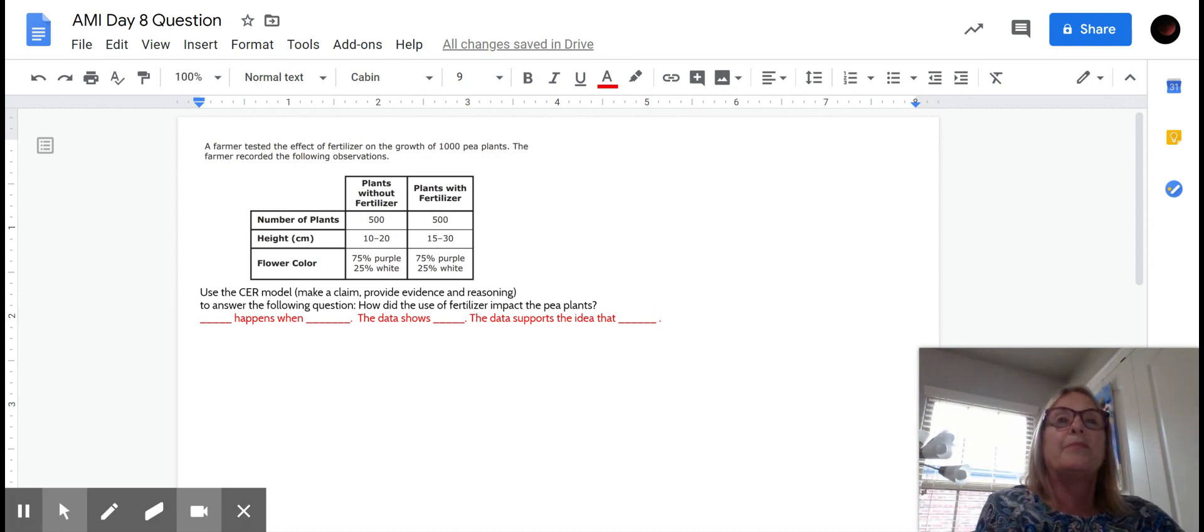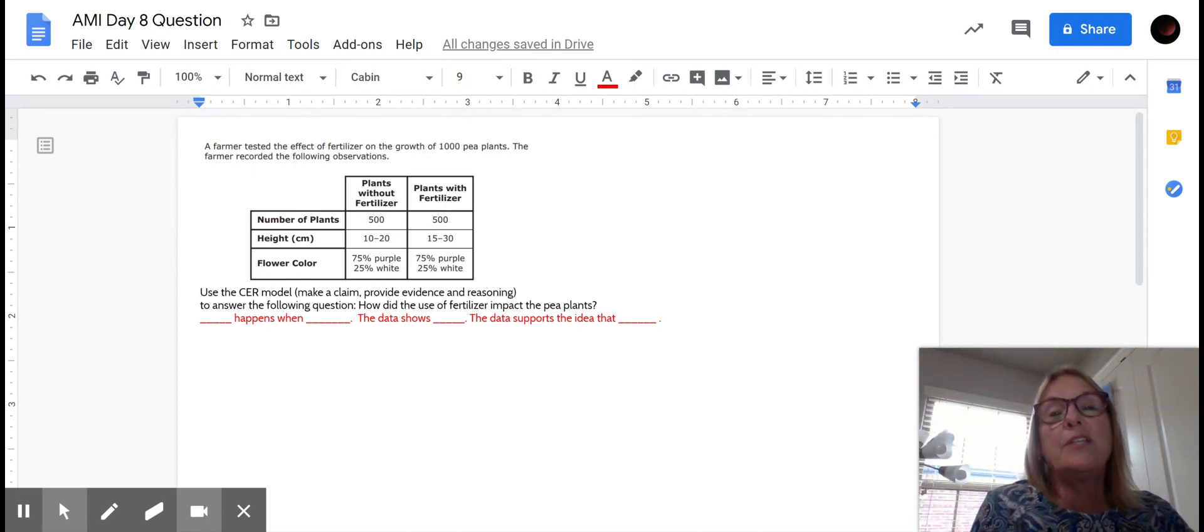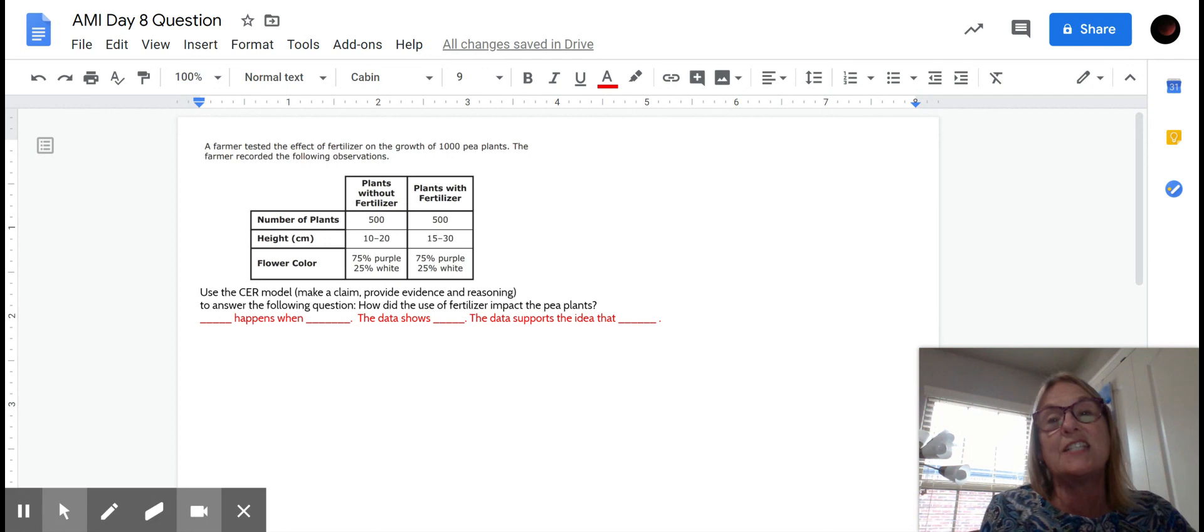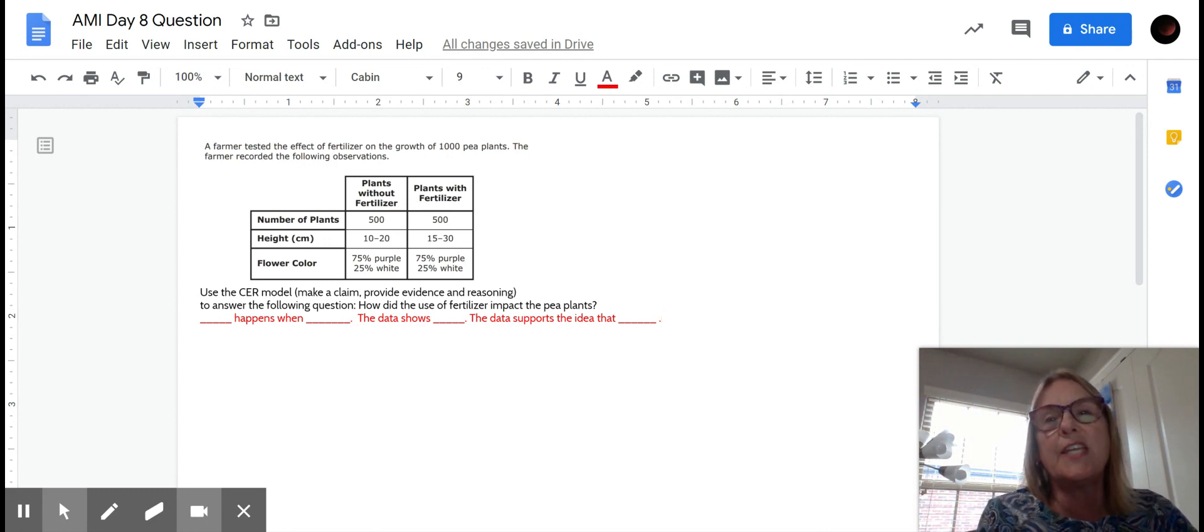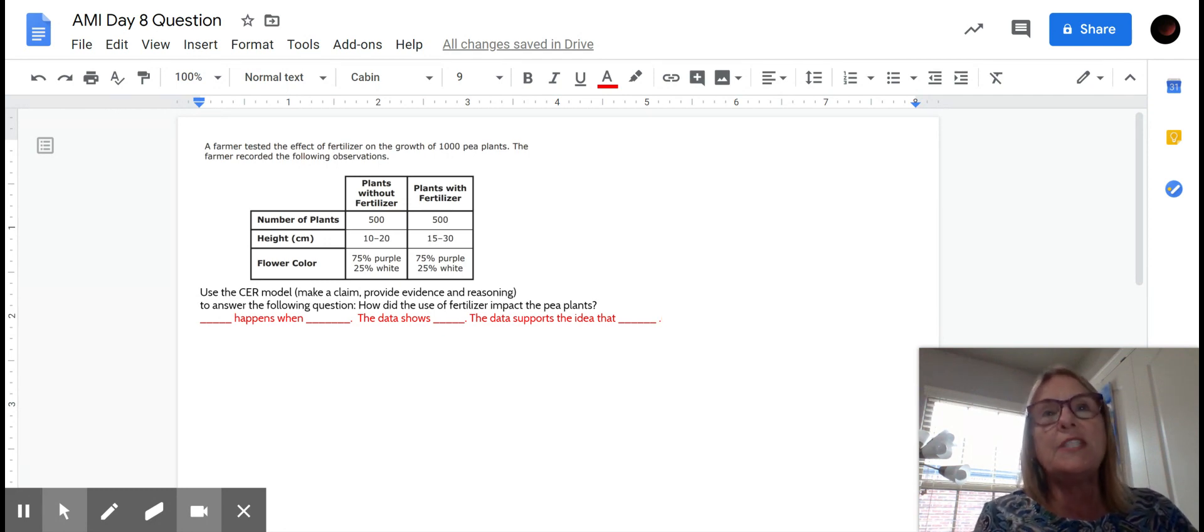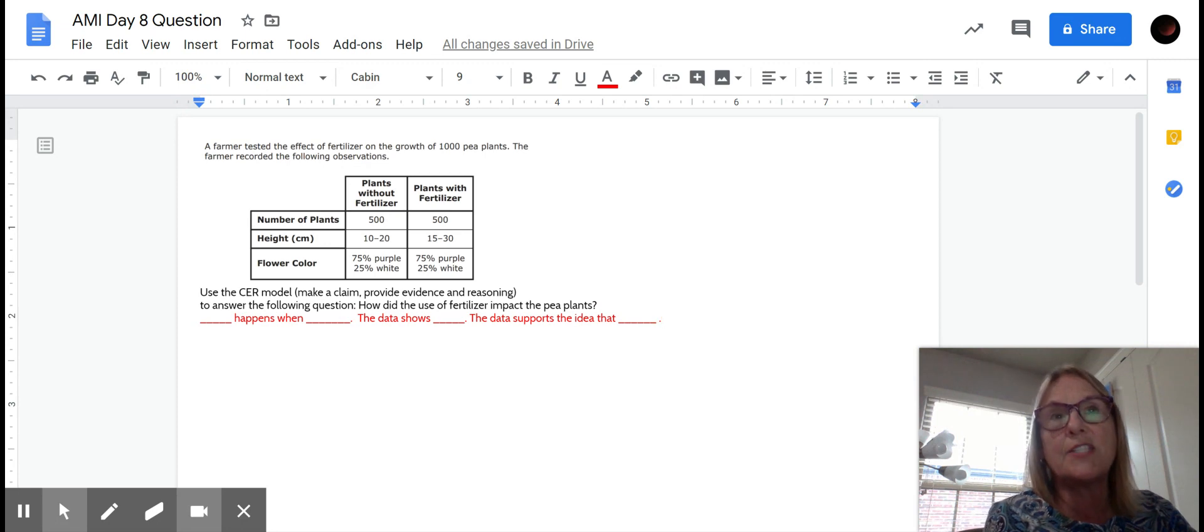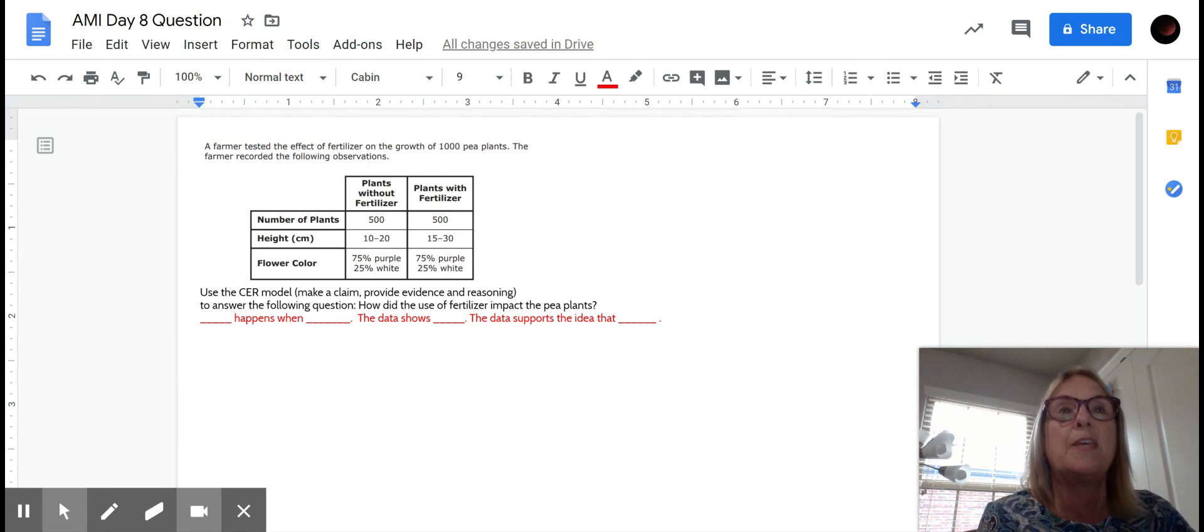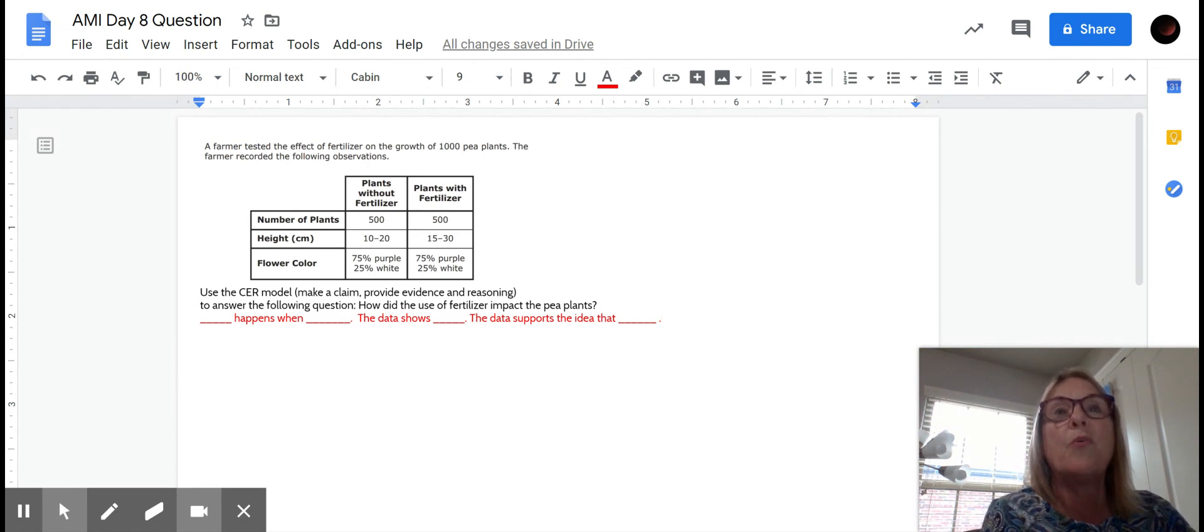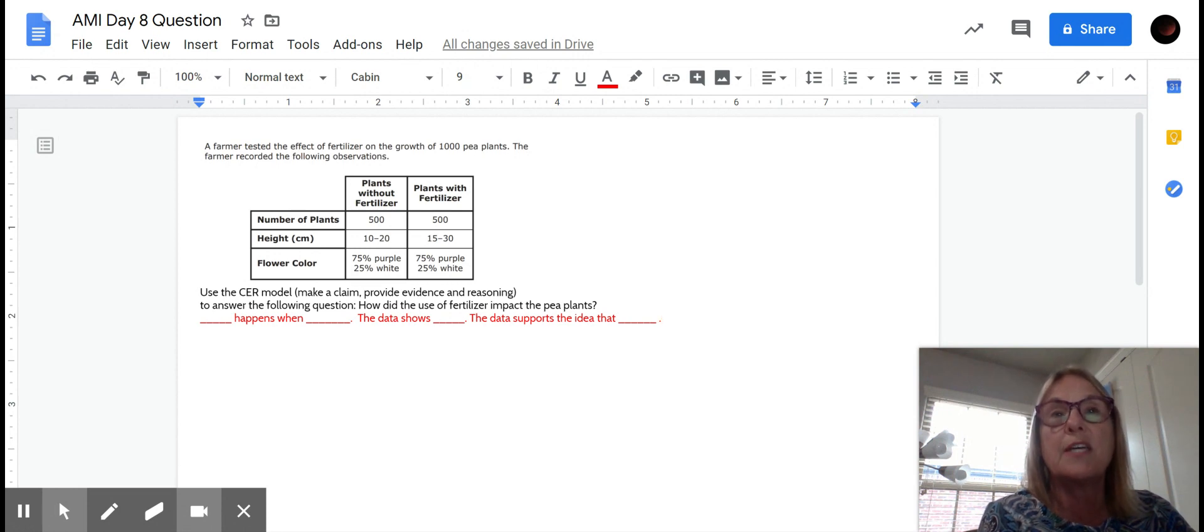Hi kids, today we're going to look at day eight's problem. Let's read it first. A farmer tested the effect of fertilizer on the growth of 1,000 pea plants. The farmer recorded the following observations.